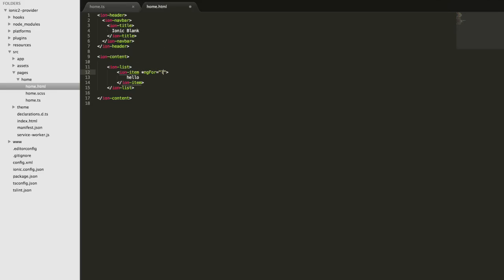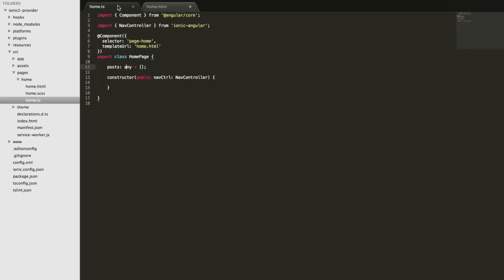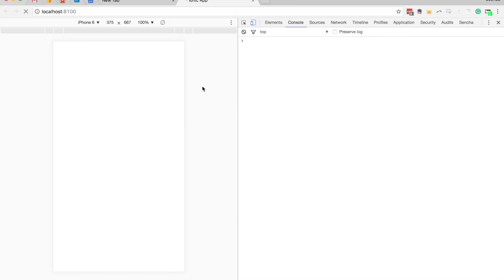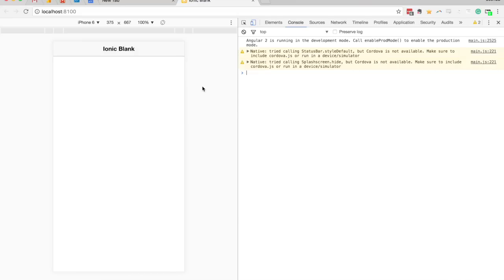We write 'let post of posts' to create a reference to a specific post while looping over the array. If we save that and jump back to the browser, all we have is a blank screen because we don't have any posts yet.